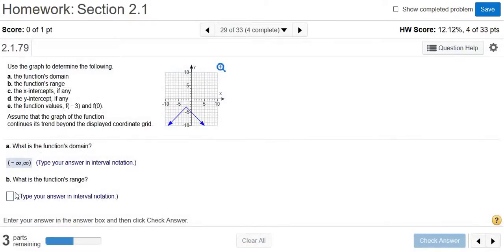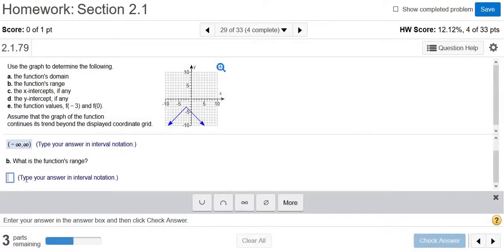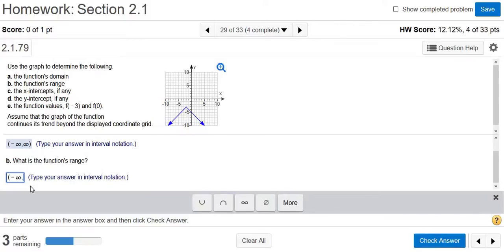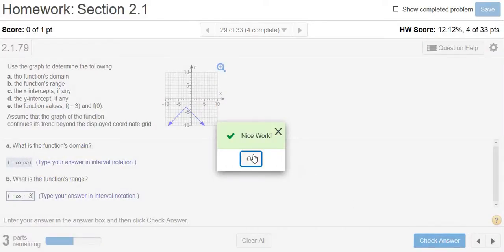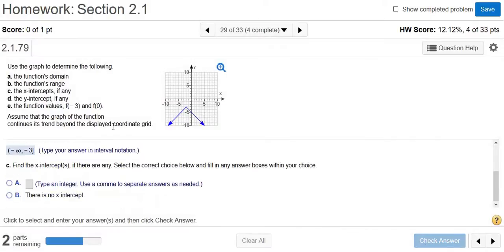So in interval notation: parentheses, negative infinity, comma, negative 3, and we use a bracket because we're including negative 3 — there's no hole or anything funny going on, so it's being included. Check answer — we got it right.